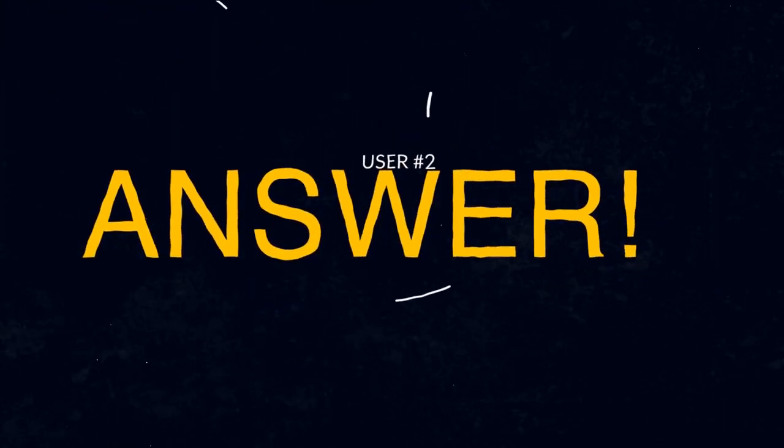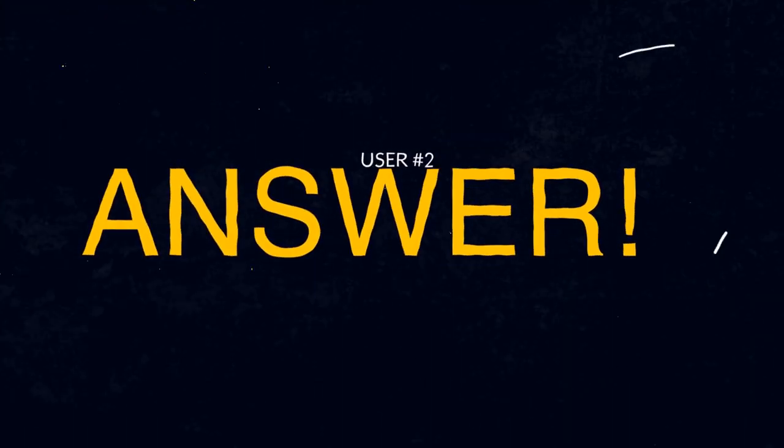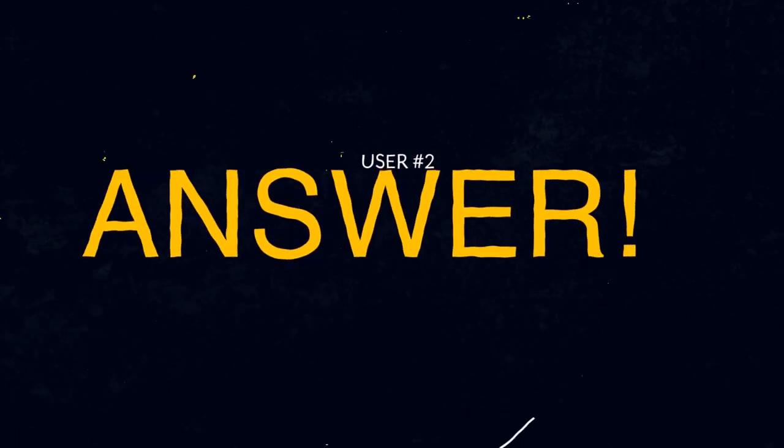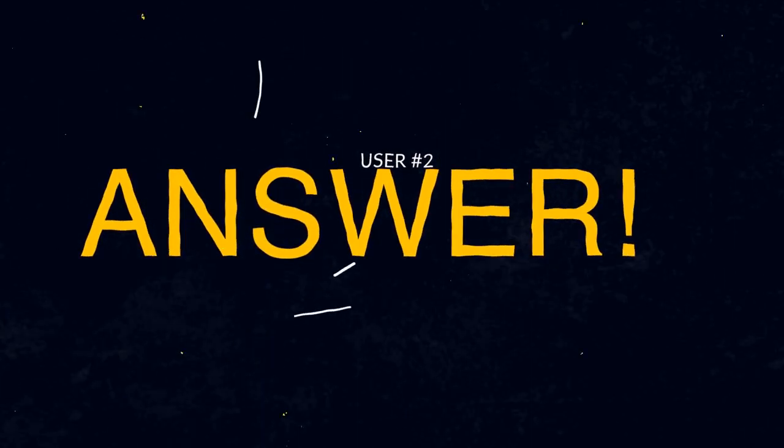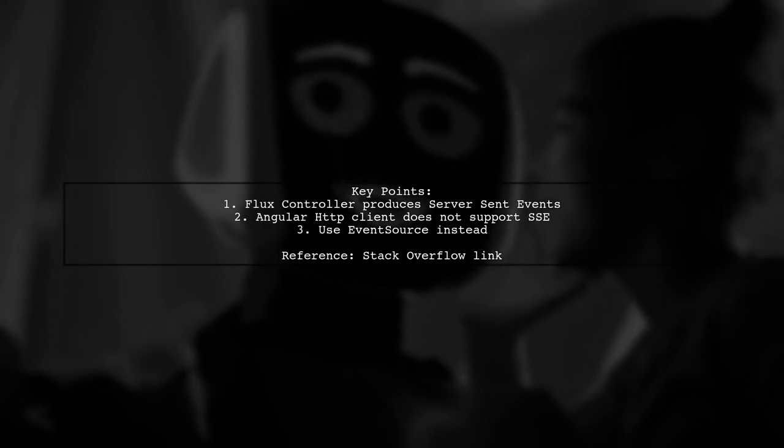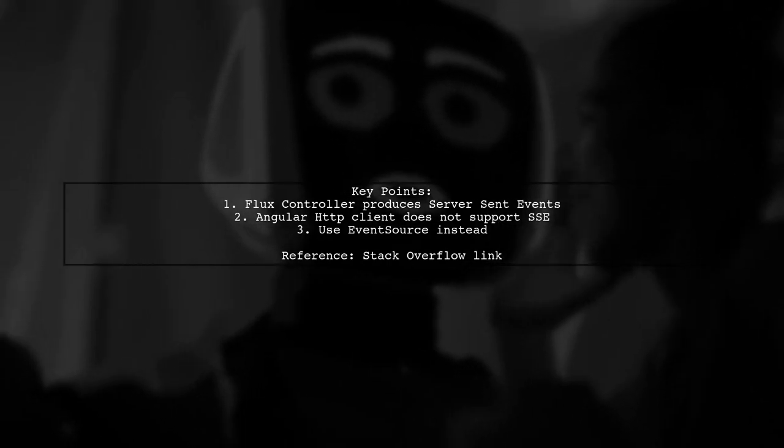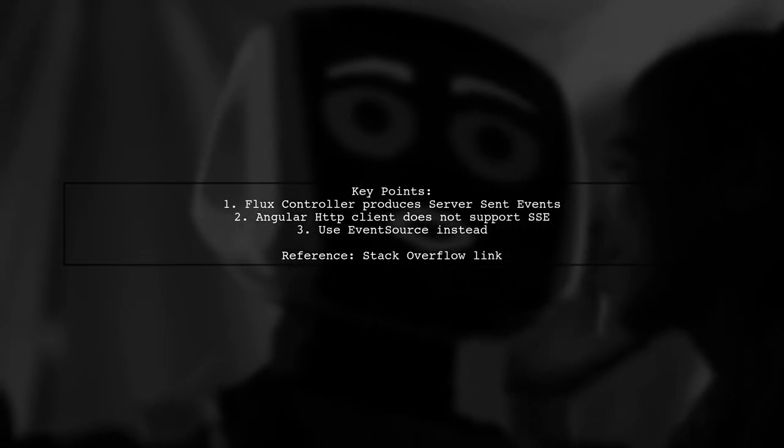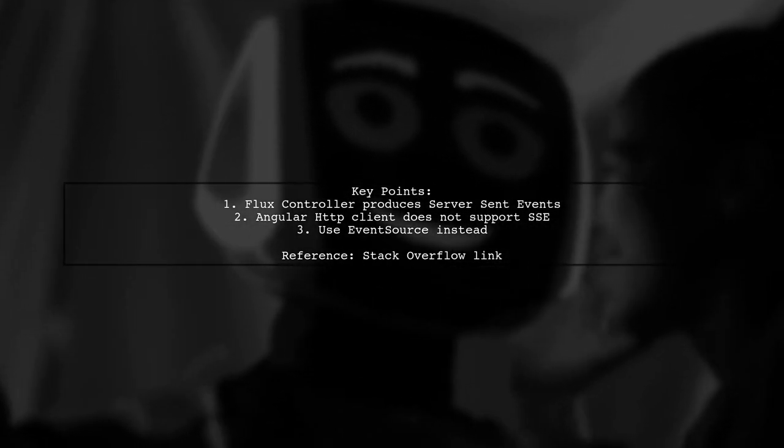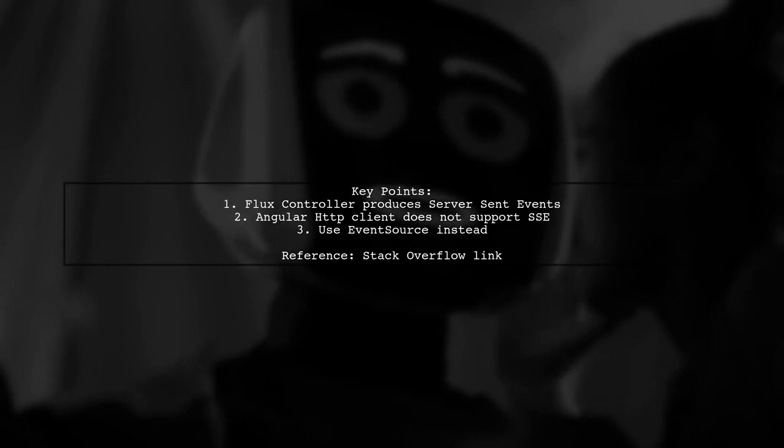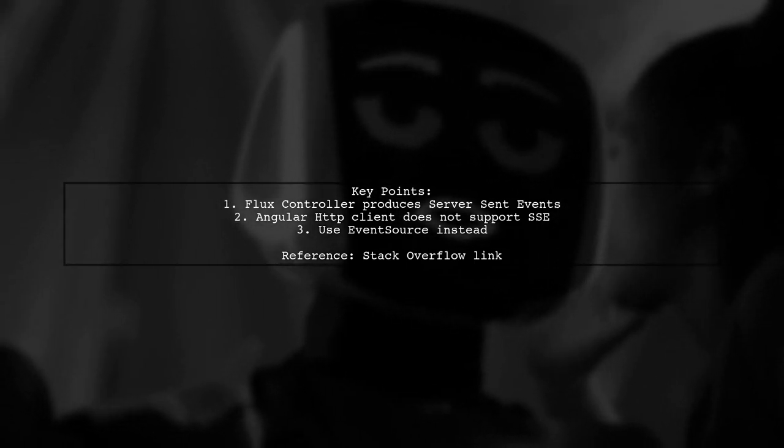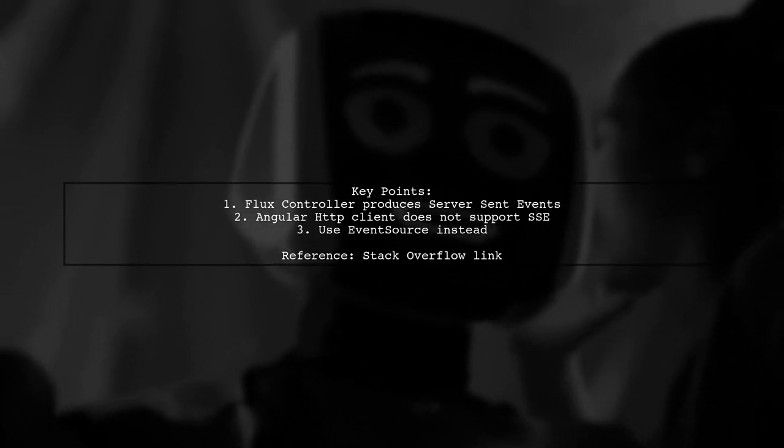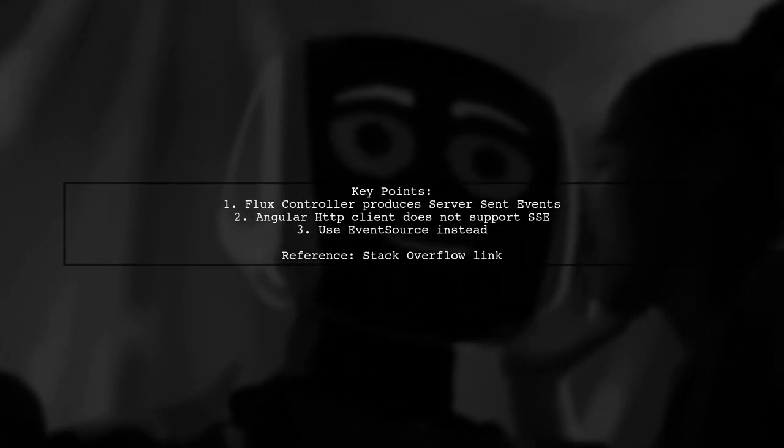Let's now look at another user-suggested answer. The Flux-based controller produces server-sent events, but Angular's HTTP client doesn't support consuming SSE directly. Instead, you should use EventSource for this purpose.